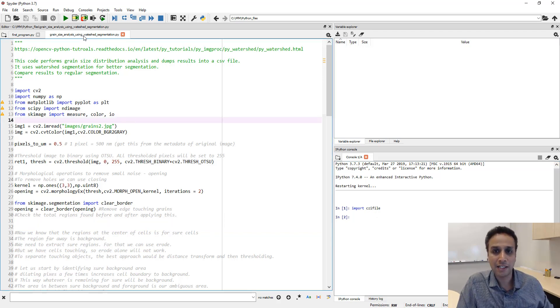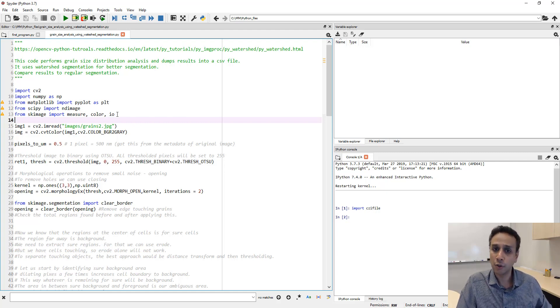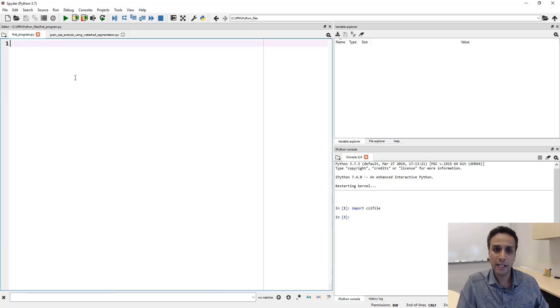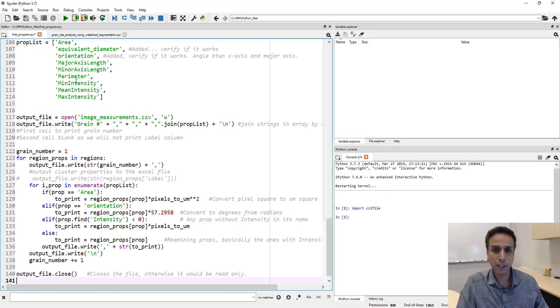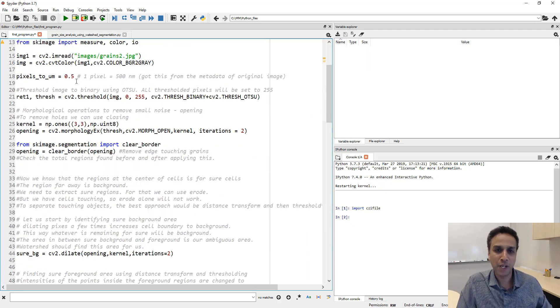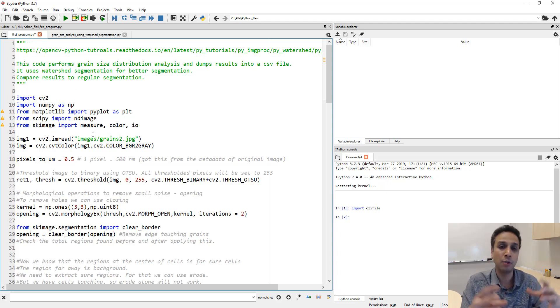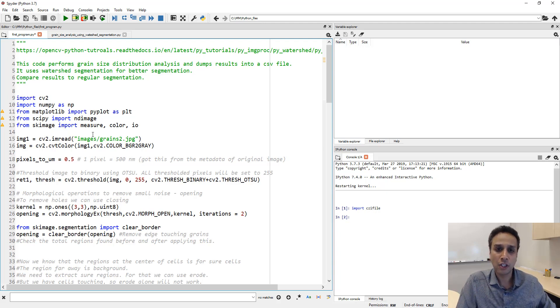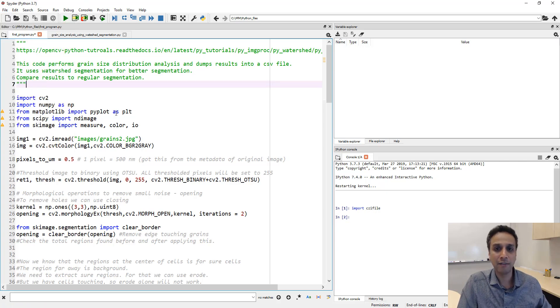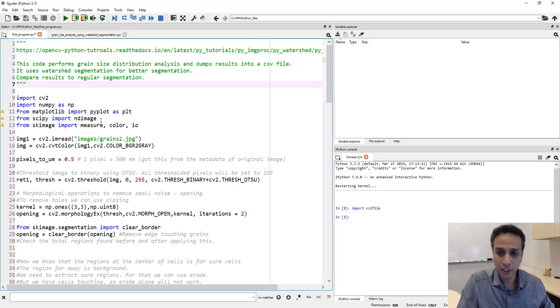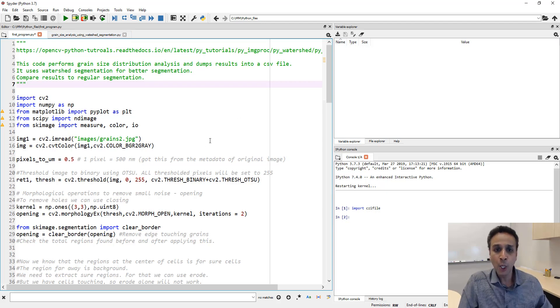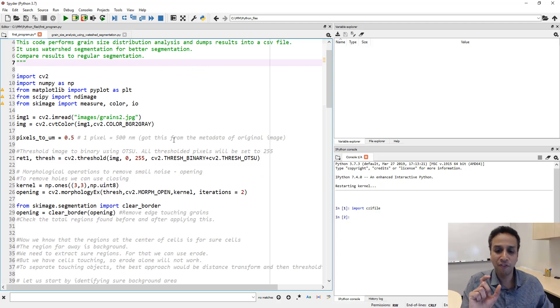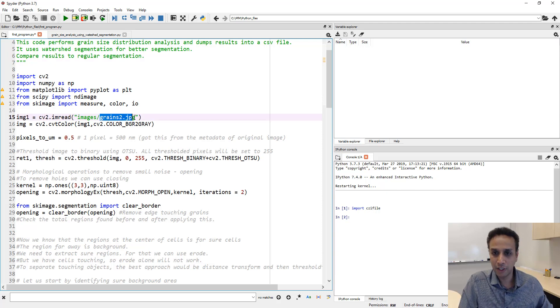Now let's look at this code. This is the grain size analysis using watershed code that we developed in our previous tutorial. Let's take this code and paste it into a temporary file. Once it looks good I just do file save copy as and give it a proper name. This is the way I work. Let's go ahead and edit this code to fit our cell image. First of all this file name here is called osteosarcoma.tif.